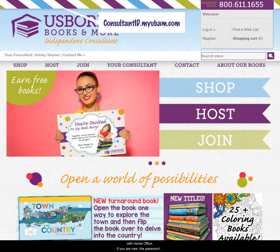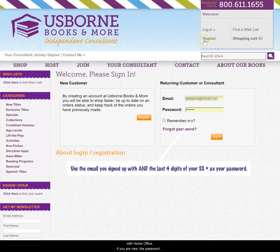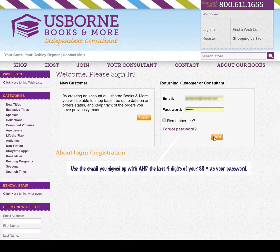From your eCommerce site, log in using the email address and password on file with Home Office. If you are new, the password is most likely the last four digits of your social security number.